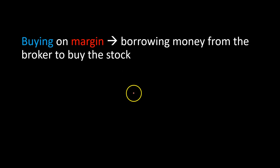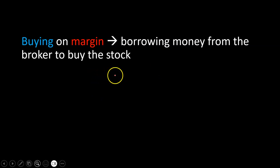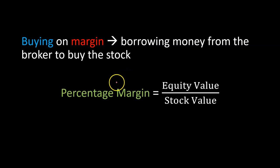So in other words, buying on the margin is just a fancy way of saying that you are borrowing part of the purchase price. In this case, the term margin refers to the portion of the purchase price that is contributed by you, the investor. The rest obviously is borrowed.